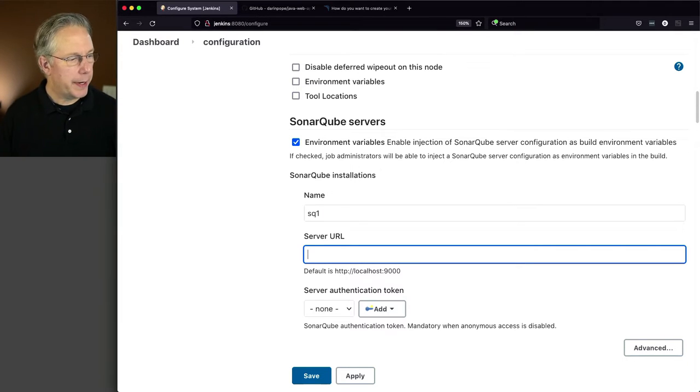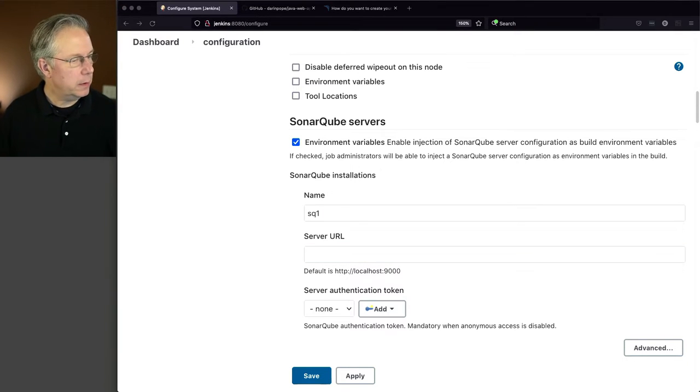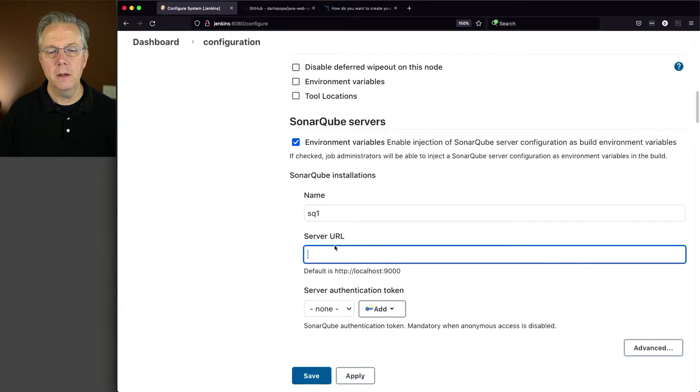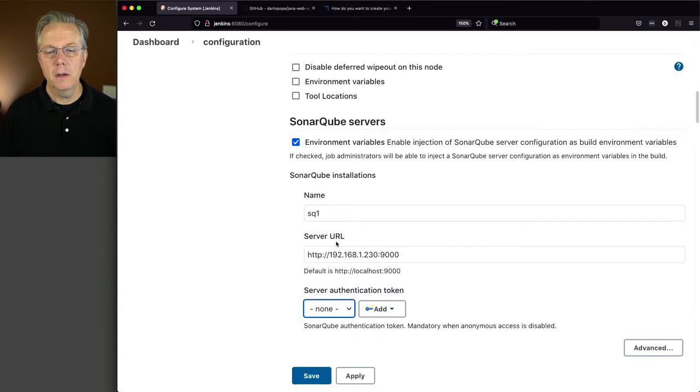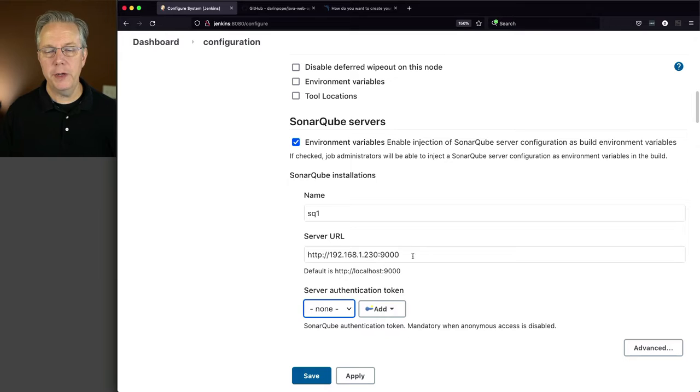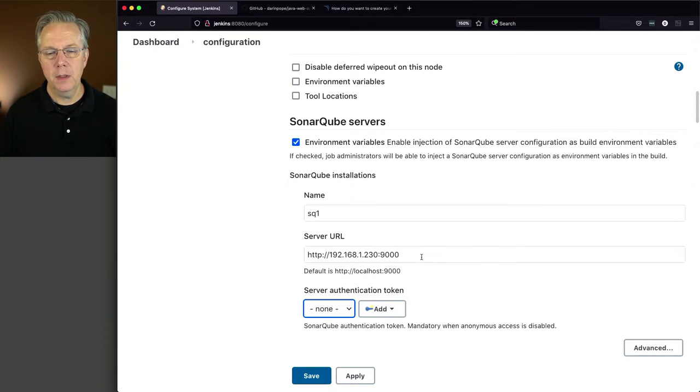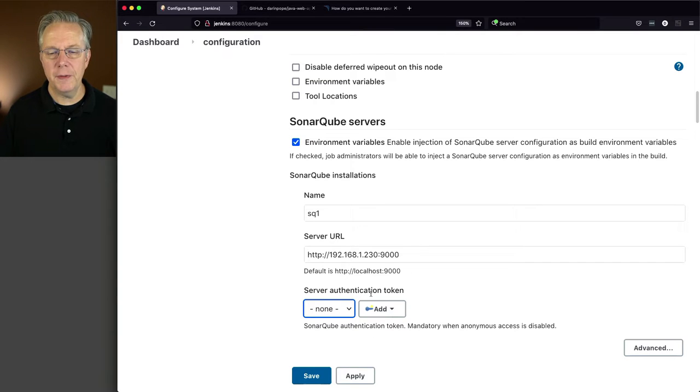My URL is, copying from here, 192.168.1.230 and port 9000. By default, the SonarCube server listens on port 9000. Now you'll also notice that there is a server authentication token.